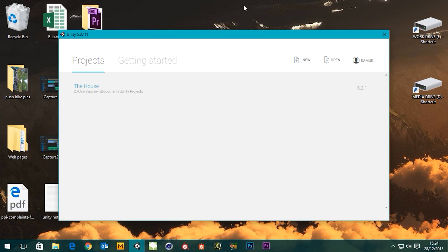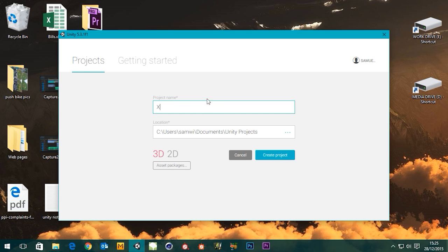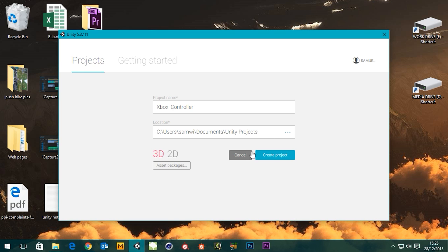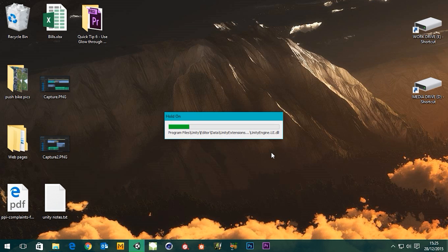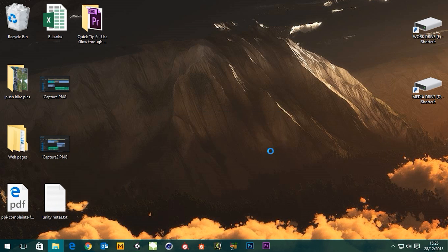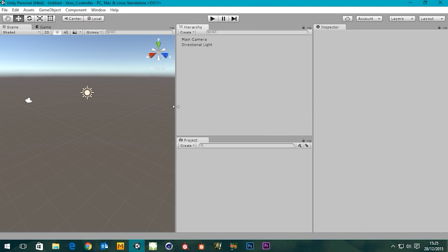So let's get stuck in. I've opened up Unity, I'm going to create a new project, let's just call this Xbox controller, something like that. It's a 3D project, let's just create it. Brilliant.